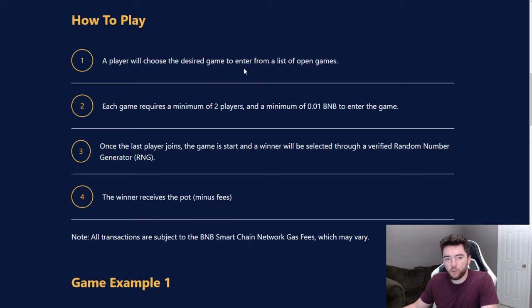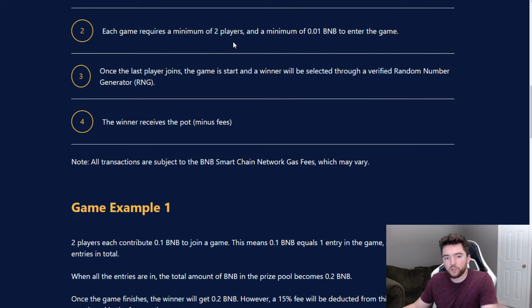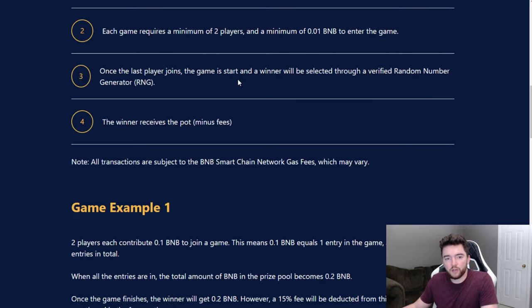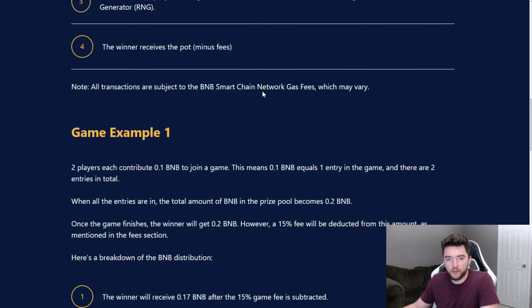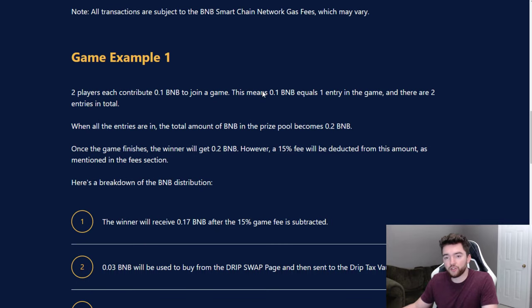A player will choose the desired game to enter from a list of open games. Each game requires a minimum of two players and a minimum of 0.01 BNB to enter the game. Once the last player joins, the game starts and a winner will be selected through a verified random number generator.